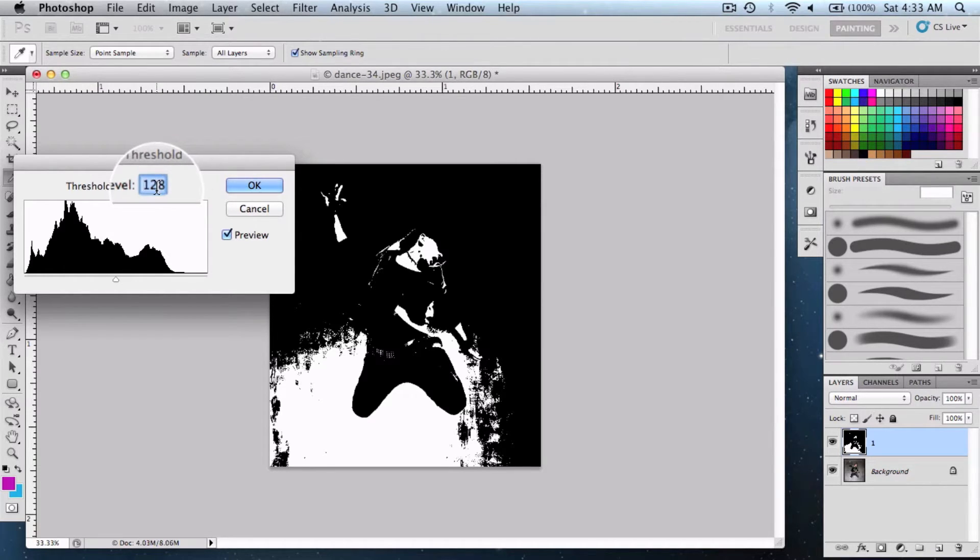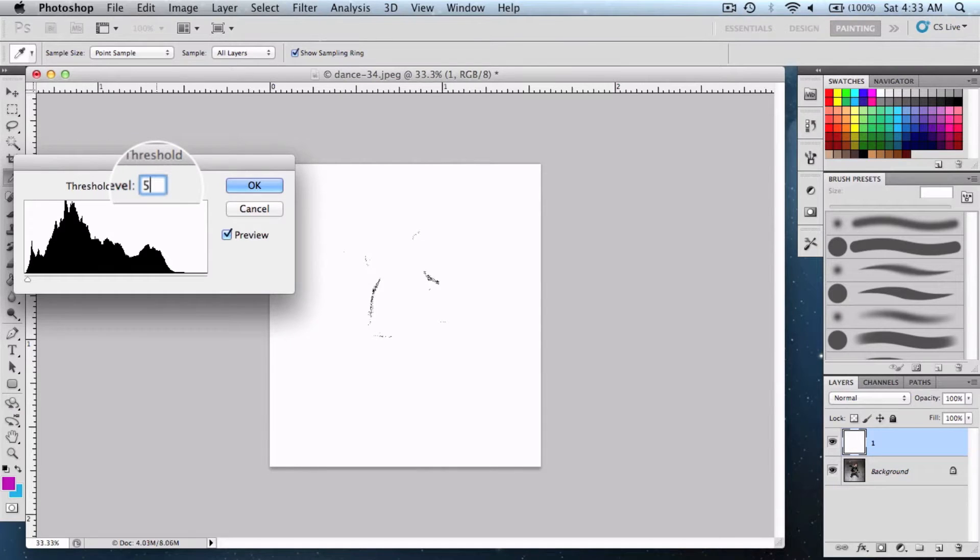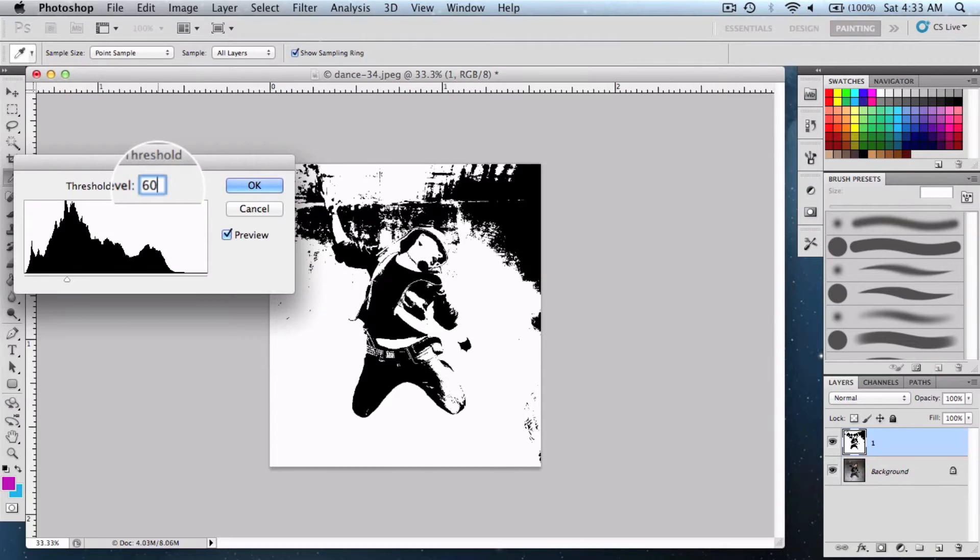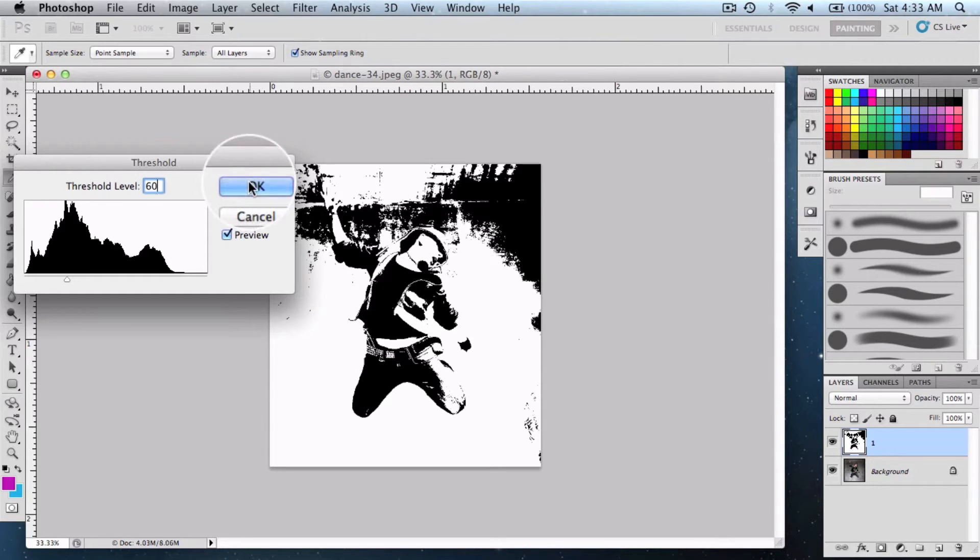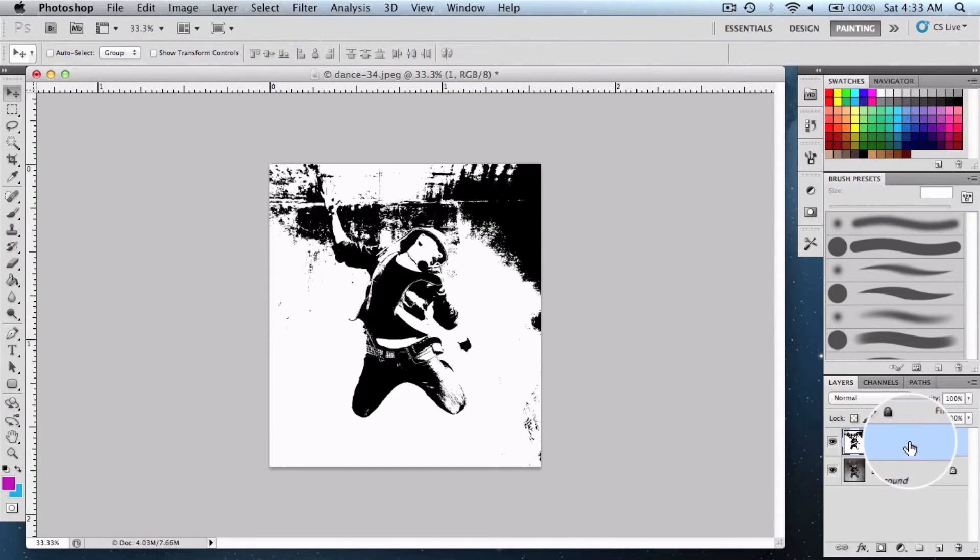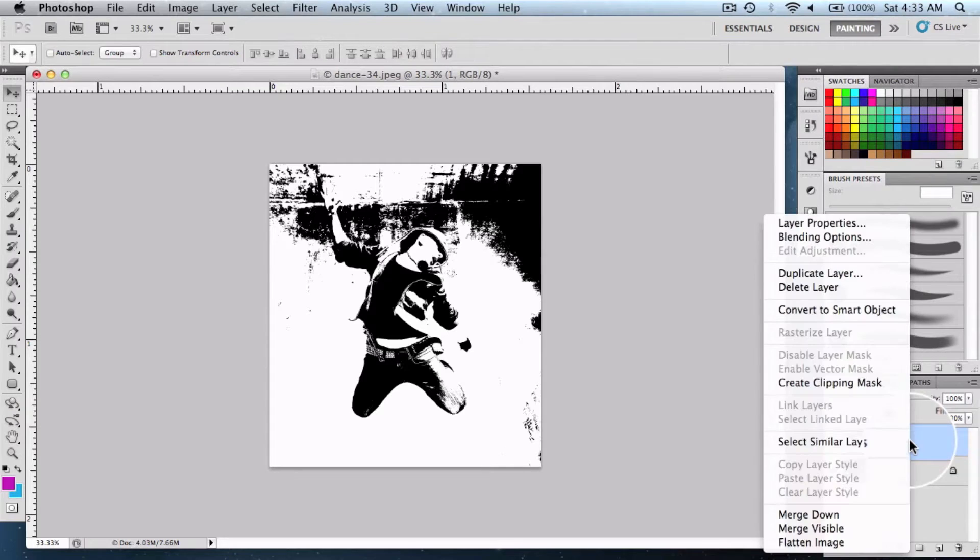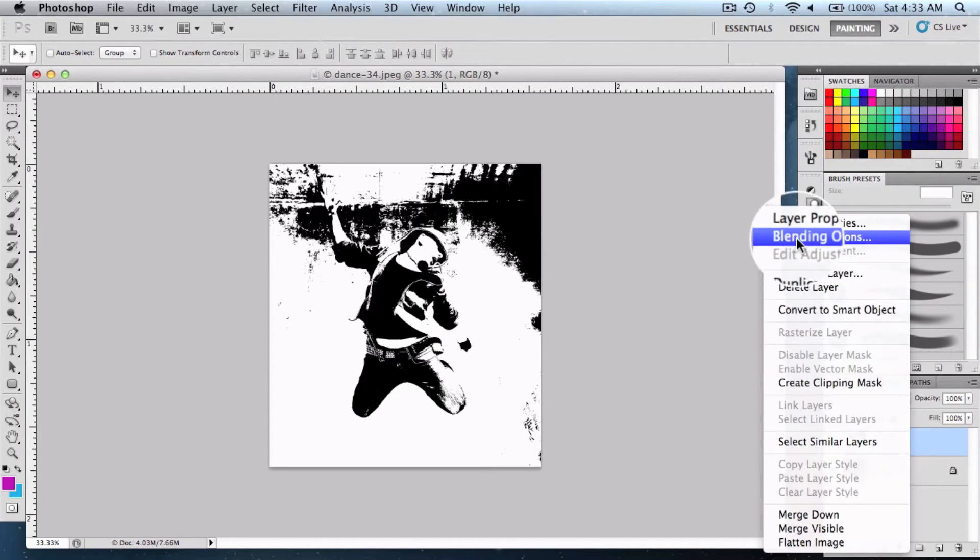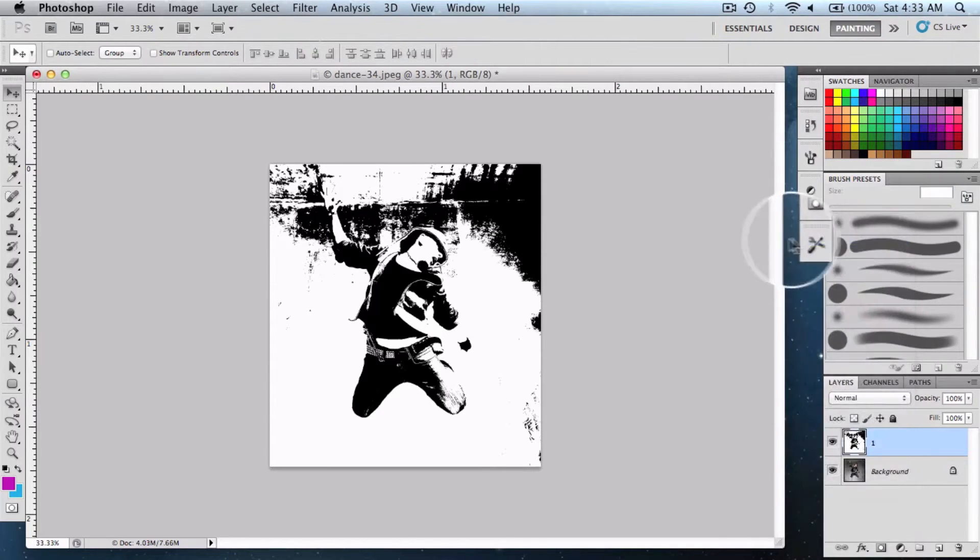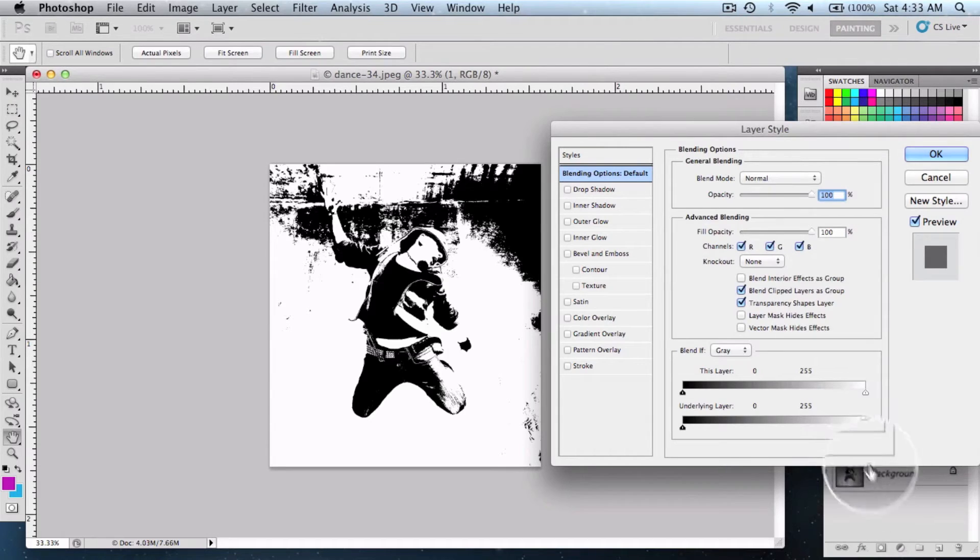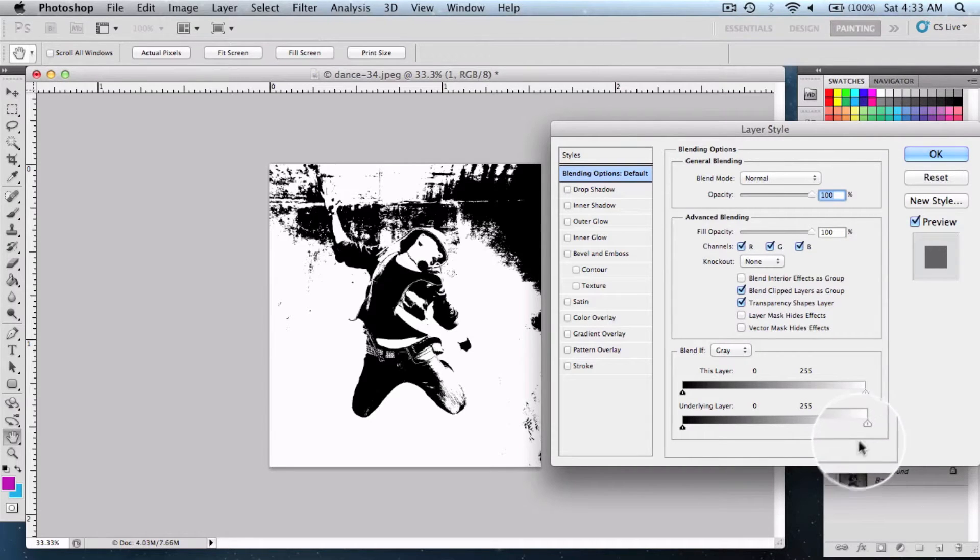After that, right-click on Layer 1 and go into Blending Options. Here, hold the Option key on Mac or Alt key in Windows and move this slider towards the left.